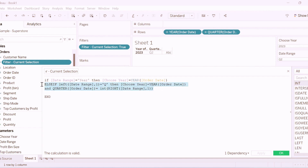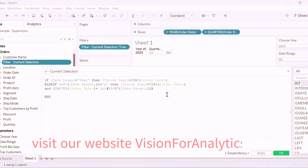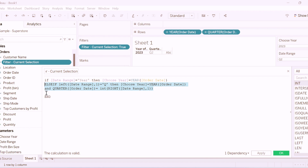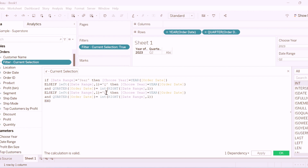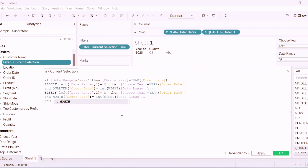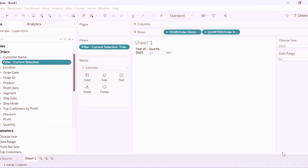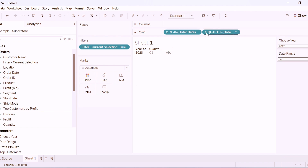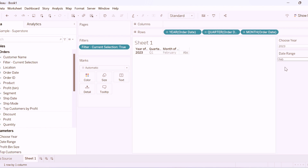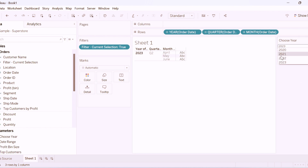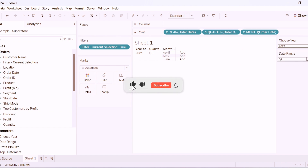Next we will write one more condition for the month. Let me copy this condition. If left of date range, comma 1, is equal to 'M' — since we have given months as M1, M2, M3 and so on — we change the condition to: month of order date equals integer of right of date range, comma 1. Now if user selects January it will display data for January only, February for February, Q1 for January through March, Q2 for April through June, and if user selects 2022 the data will automatically filter to that selected period.